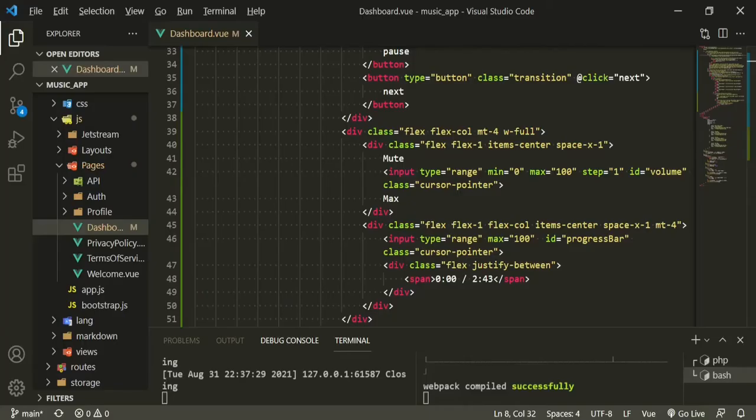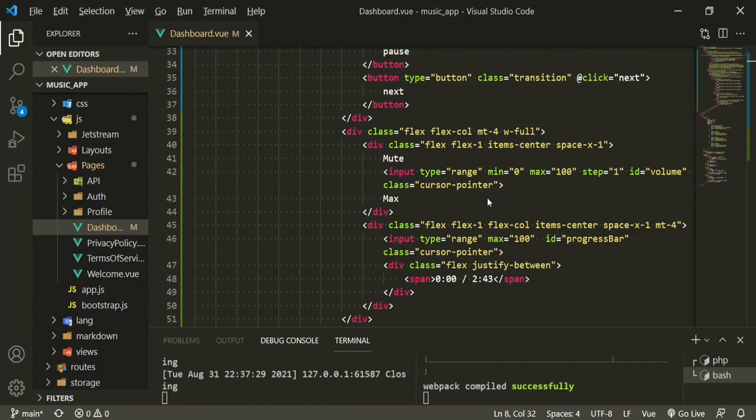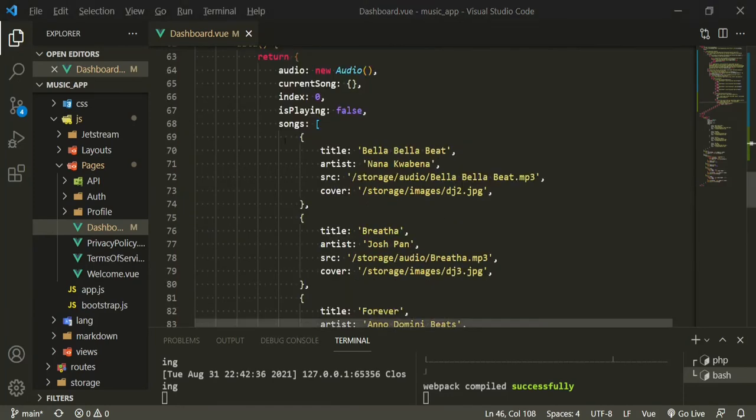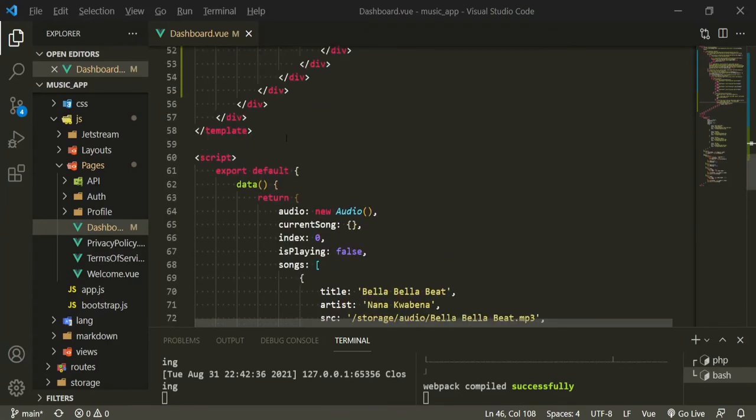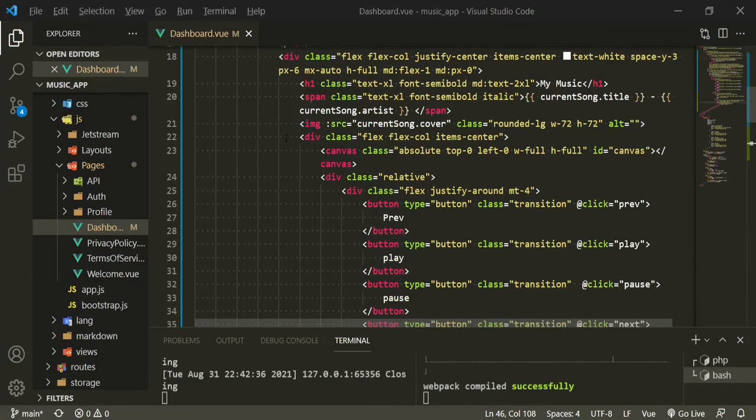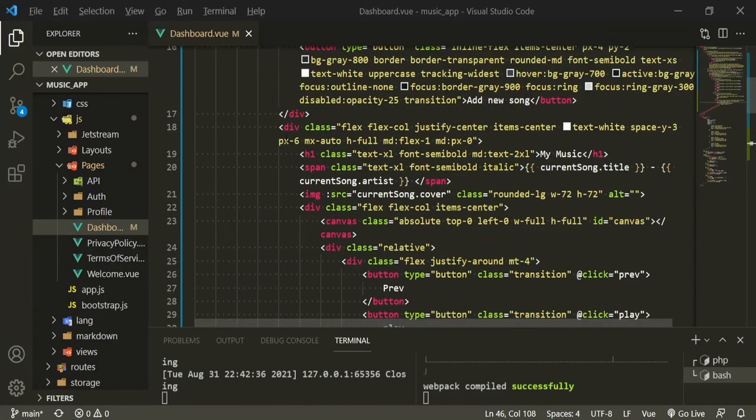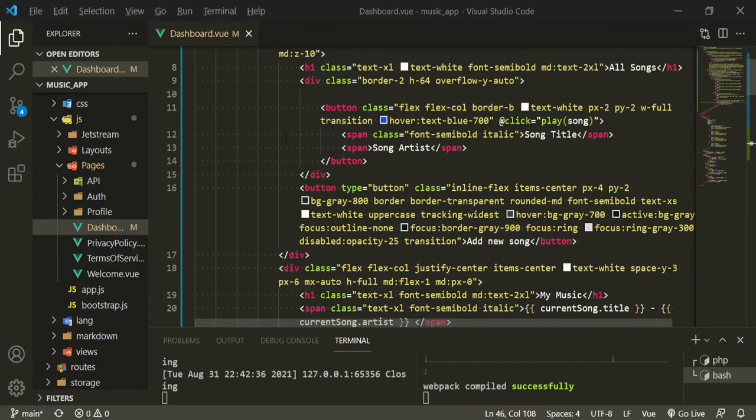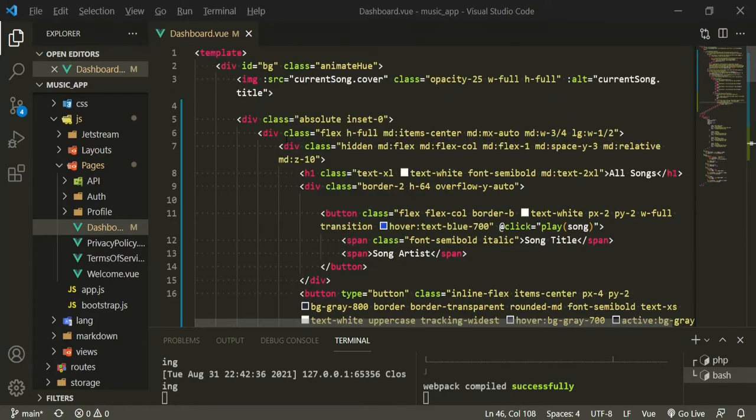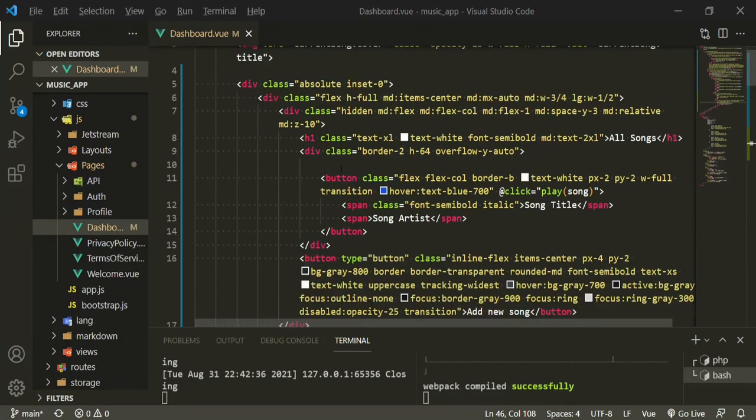Since we also have those for now, even though we'll be pulling them later on from the database, we do currently have them in a data property. We have them here which means we can loop over them now.